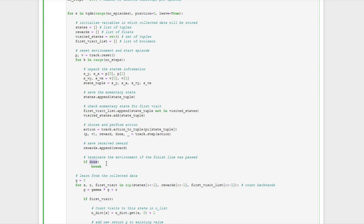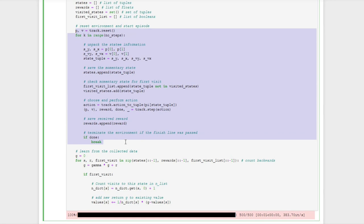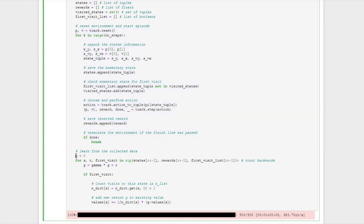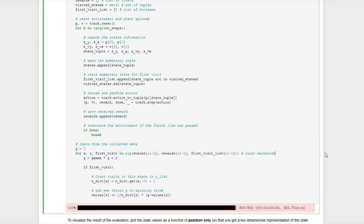If the done flag is not set and we haven't finished, the episode continues, but we set a time limit so only a limited number of steps are allowed before the episode terminates automatically. That covers the loop that performs the episode. Since we are doing Monte Carlo learning, the learning step takes place after the episode. We are trying to do policy evaluation and not control, so the Monte Carlo learning step revolves around learning the value function.